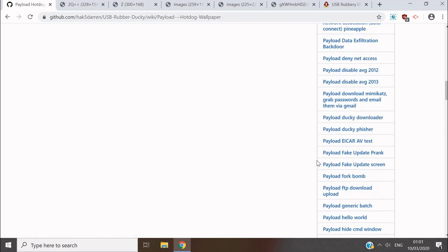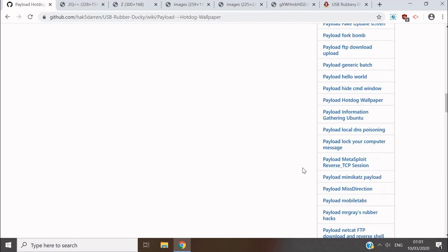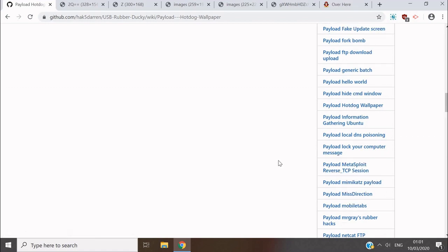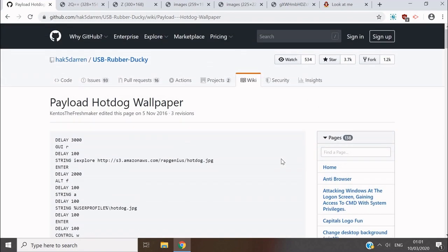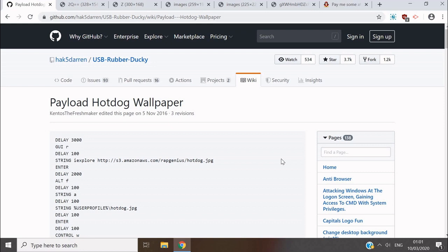You can get reverse shells with this. There we go, Mimikatz payload. That means someone could plug this in and after say three seconds plug it back out and they practically own your computer from anywhere in the world. They could access your computer, turn on your mic, turn on your camera, go to your files, see everything you're doing - just for three or four seconds of access to your USB port.